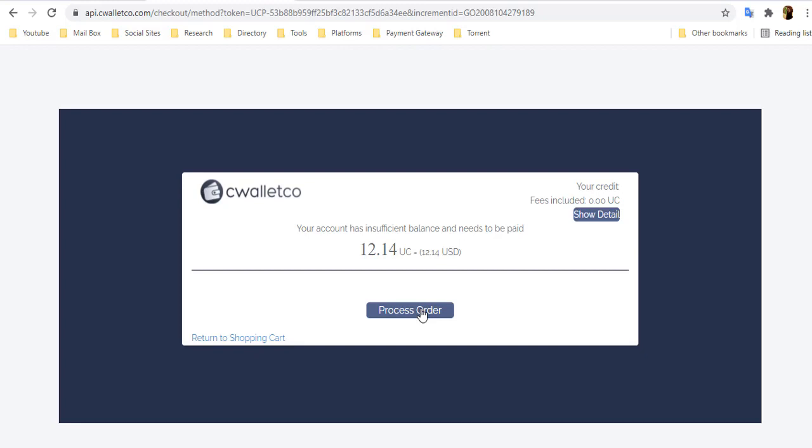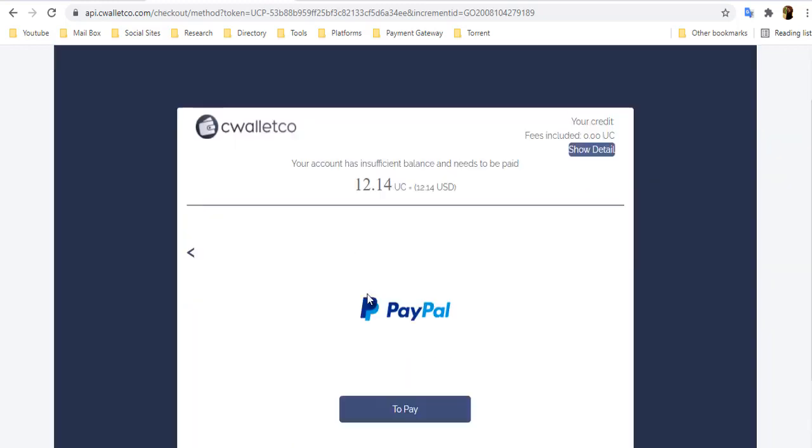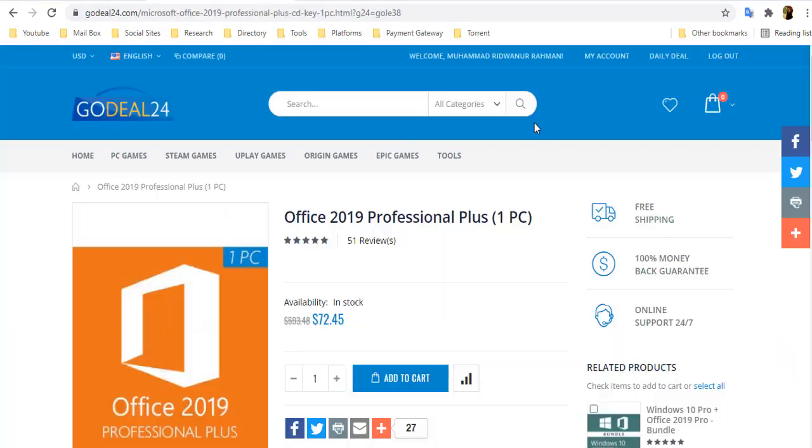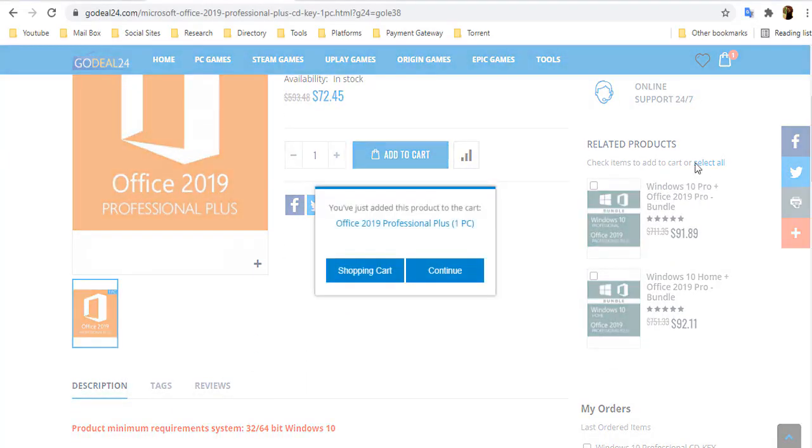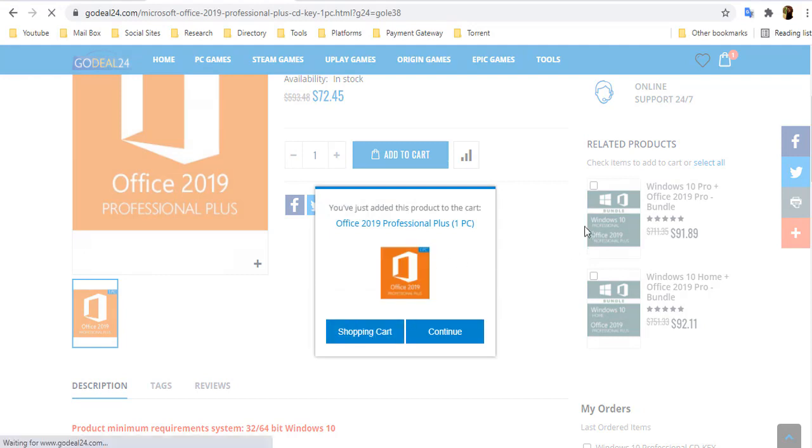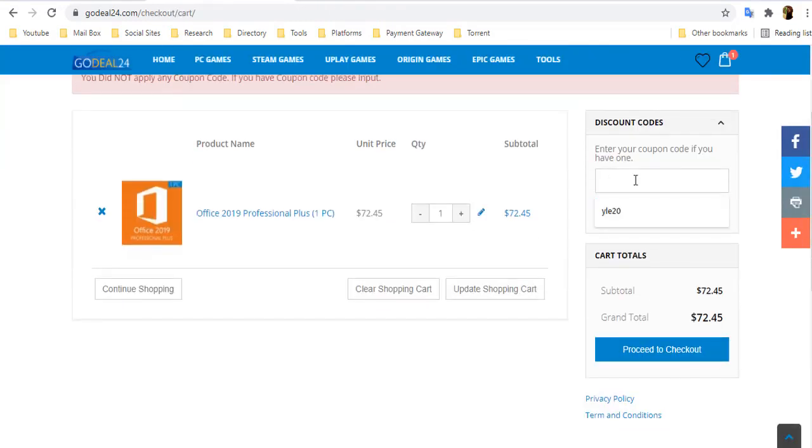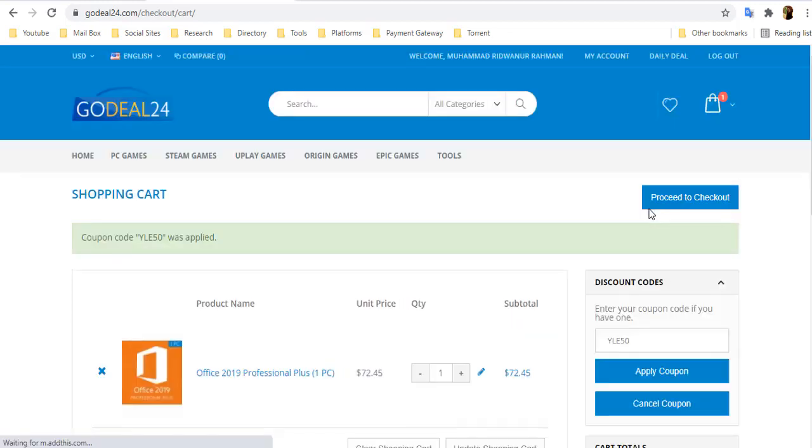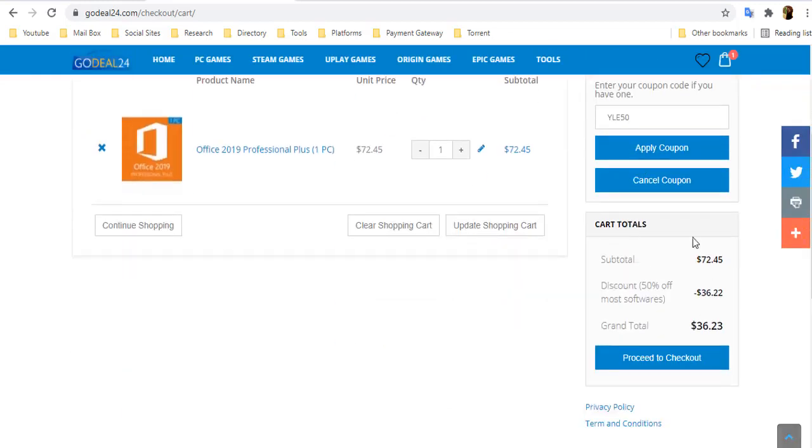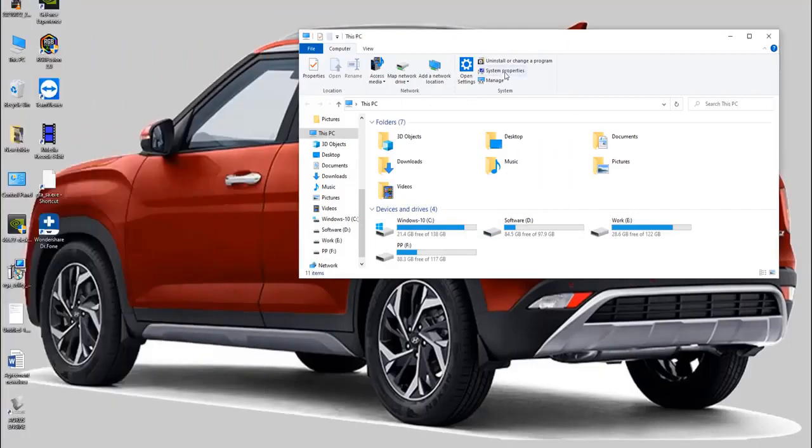After completing the purchase within few minutes, you will get the license key through your email. You can also get 50% discount on their Office product by using the coupon YLA50. Just come up this link which I already put in my description box and apply the coupon code YLA50 to get 50% discount.